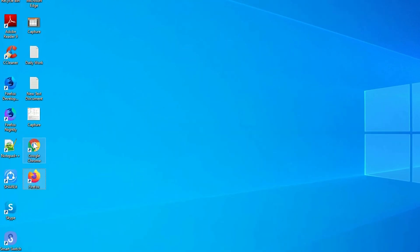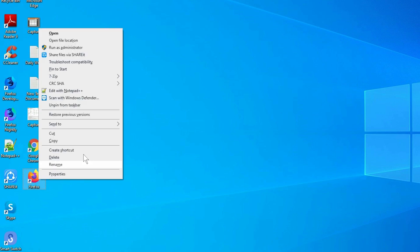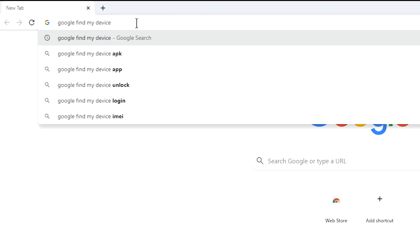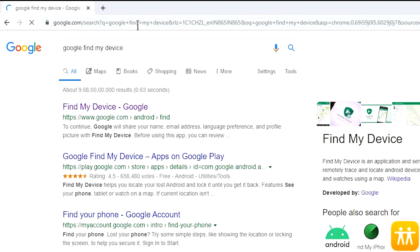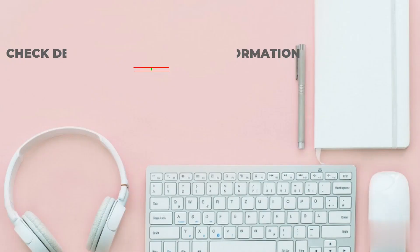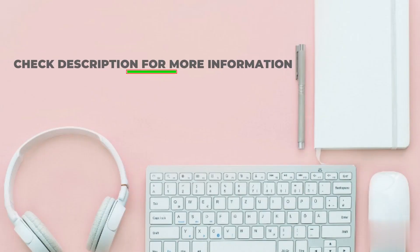Take another phone or PC and open any browser. After that, visit Google Find My Device. We provide link in description. Check description for more information.